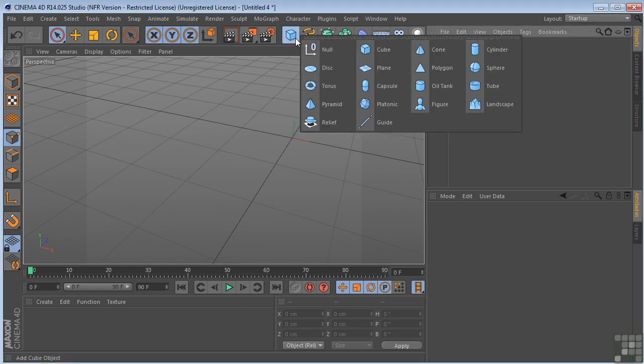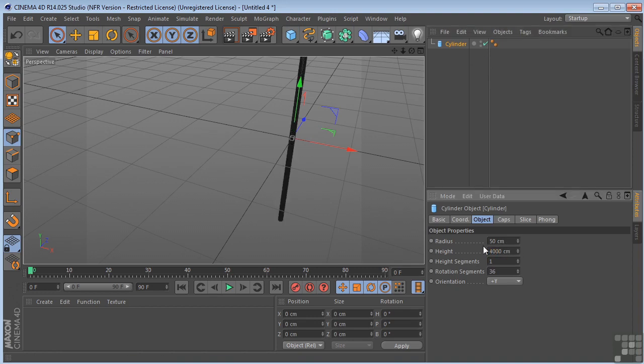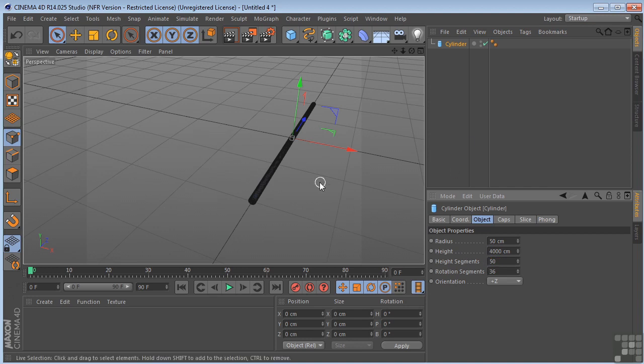Well, let's come over here and grab a cylinder. Let's make the height of the cylinder 4000. Let's change its orientation to plus Z. And I'm going to change the height segments to 50. So one thing to remember when you're working with the spline wrap is that whatever you're going to deform needs to have plenty of segments.